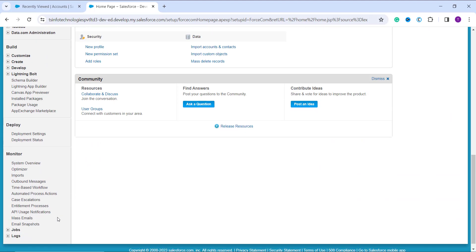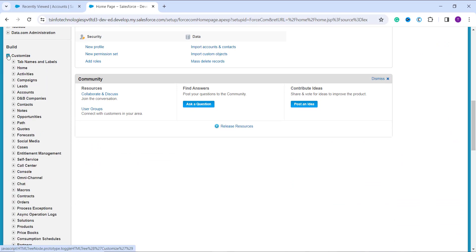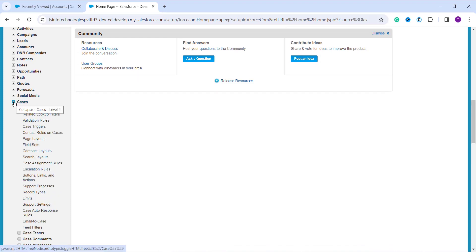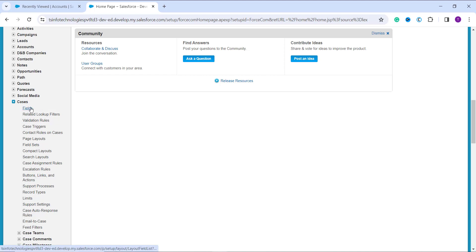Once on the Classic Setup page, scroll down and on the left side find the Build section. Under Build, click the Customize dropdown to get the list of all standard objects in Salesforce. Now choose the object whose picklist value you want to deactivate. I am using the Cases object as an example. I click the dropdown next to Cases to get multiple options for that object, then click Fields.